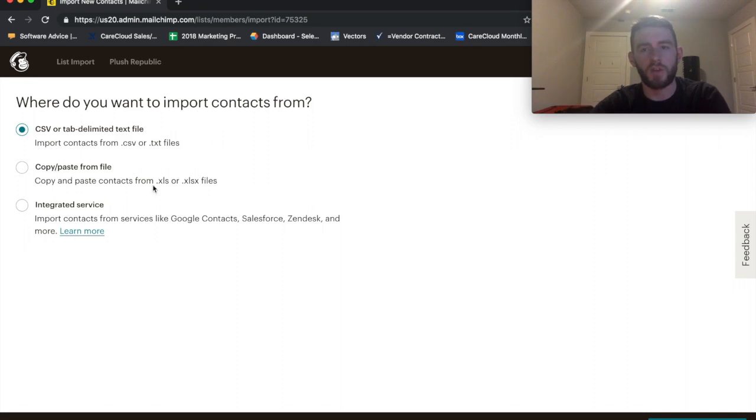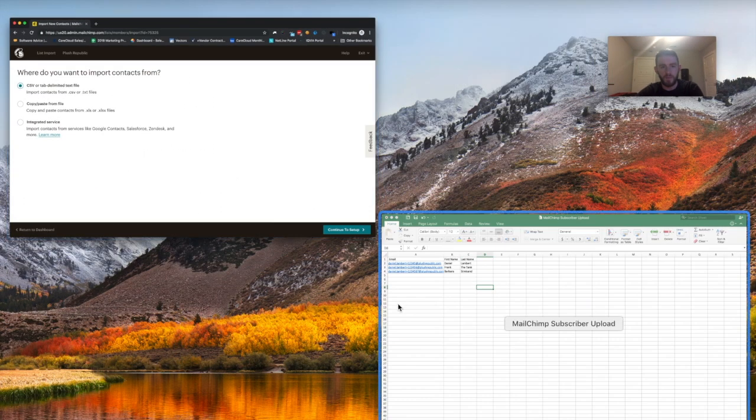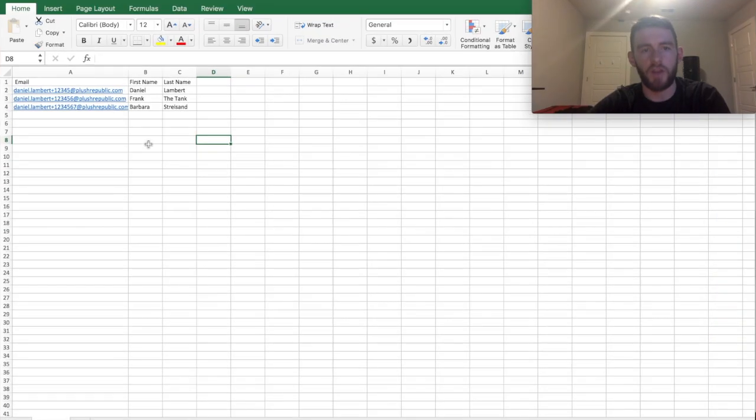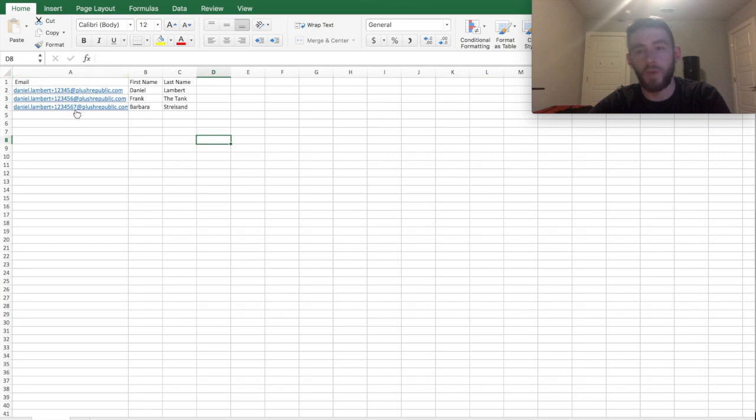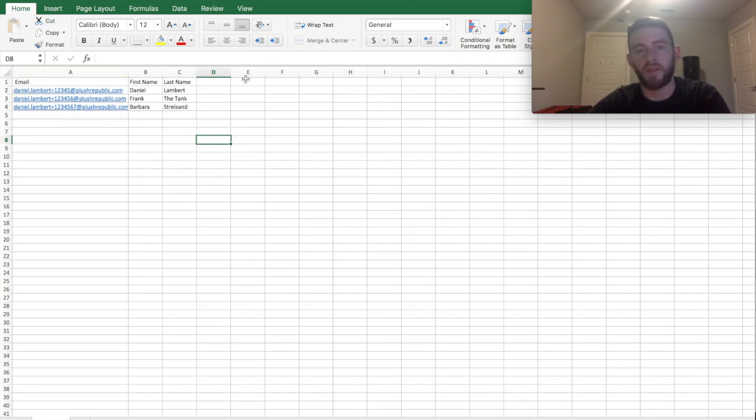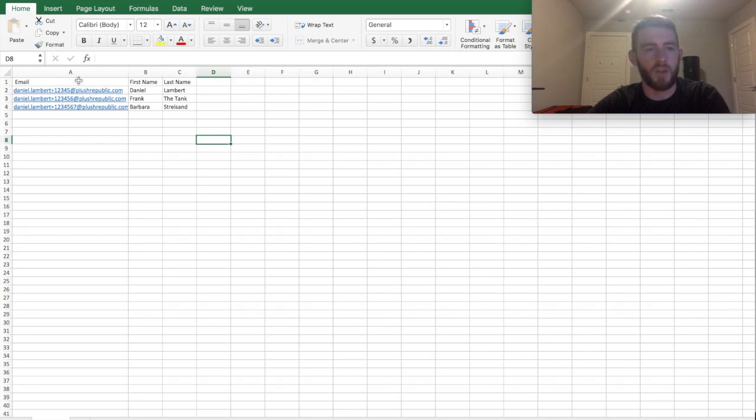So how you would do this is I've already created a fake subscriber list. These would be real people, obviously. And I have just three basic columns. This can be any of the various merge vars that you have within MailChimp. But I have email, first name, last name, three emails, three names. They're all just extensions of mine.